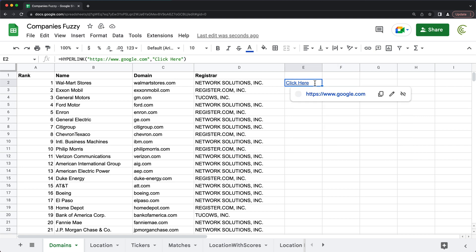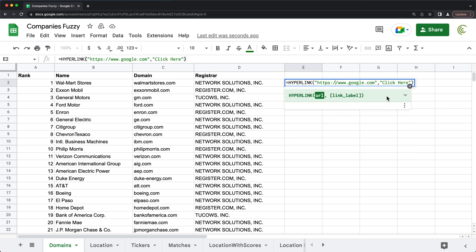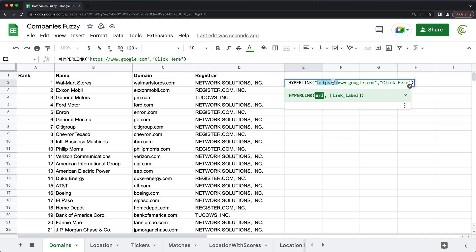And now this is a link that will take us to Google. Now here, we can also create these links by using some data we have here. So over here, you see, I have this domains, but notice these domains don't have this HTTPS part in them.